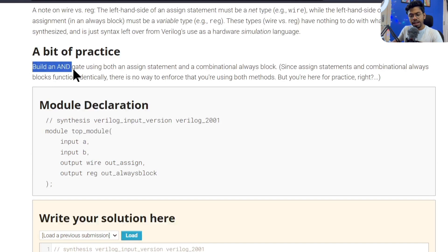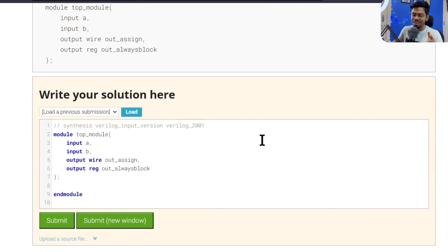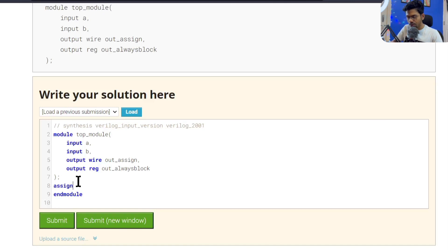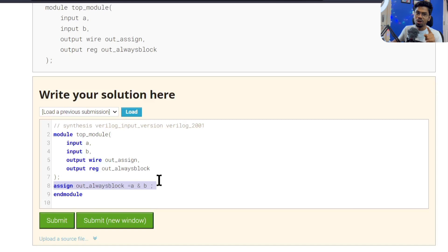Now let's do a practice problem: build an AND gate using both an assign statement and a combinational always block. First, let's use assign since we're already comfortable with it. Pause the video and tell me in the comments: what error am I going to have here? I'm using assign — let's submit and see if there's any error.